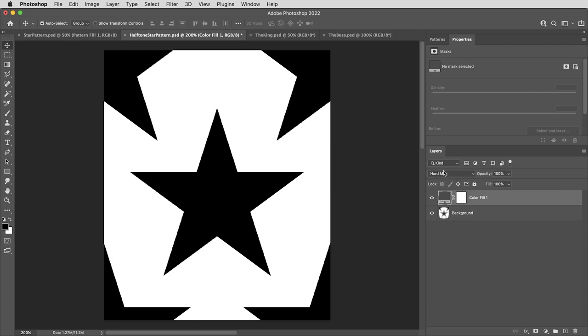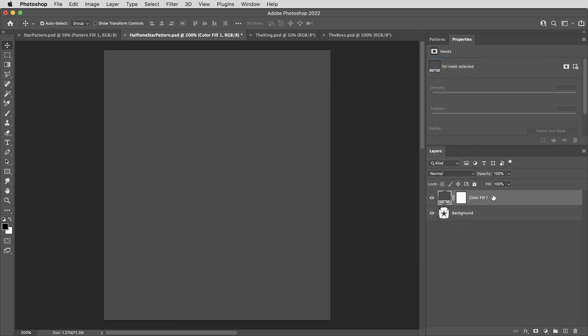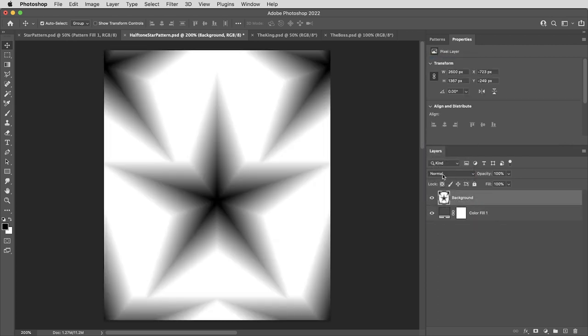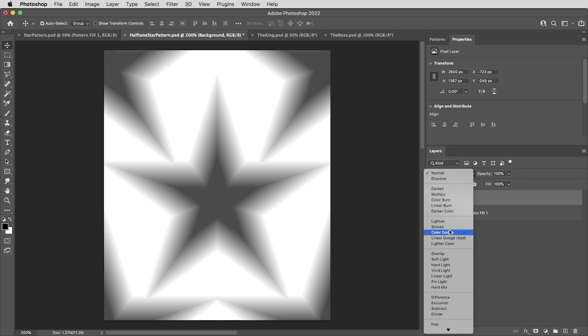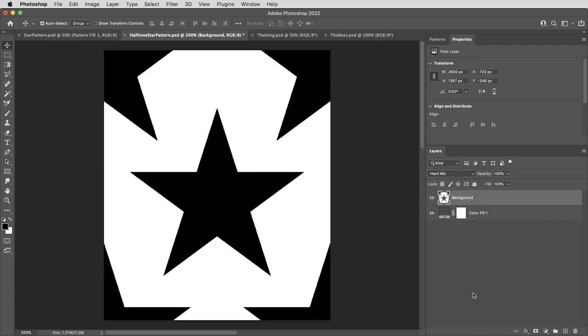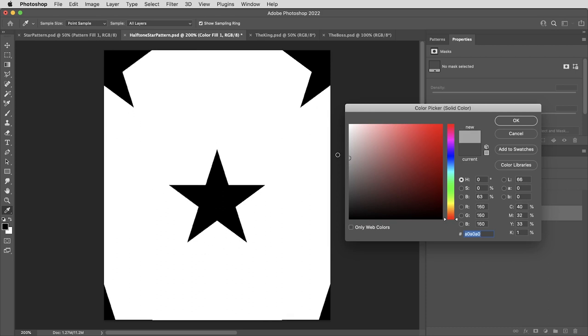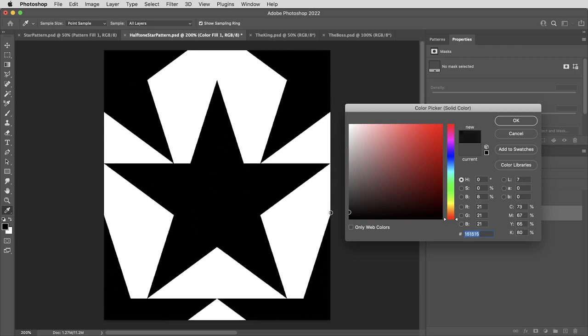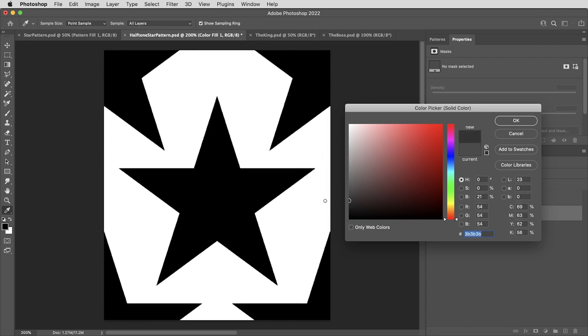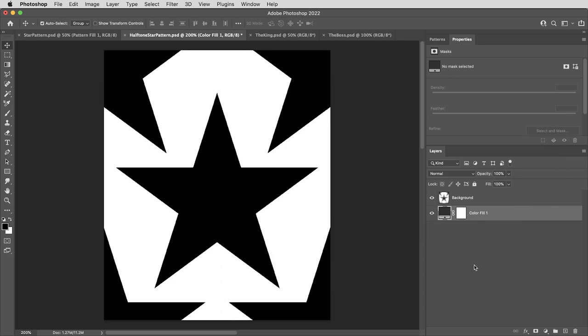And the nice thing about using this blending mode is that it doesn't care which layer is on top. So if I switch the solid back to normal blending mode and put the pattern on top instead, and I set the pattern layer to hard mix, we get the exact same effect. And still making the solid color layer lighter or darker will have that same effect of making the stars larger or smaller.